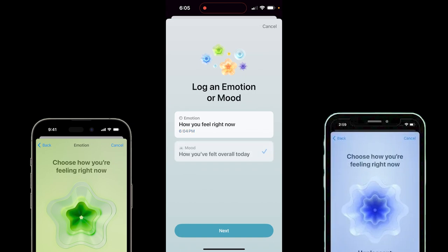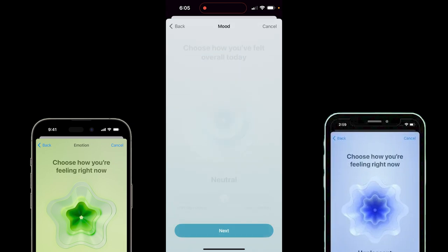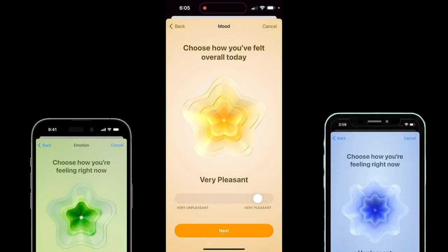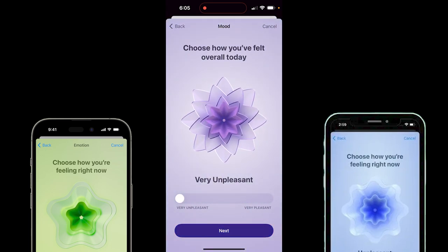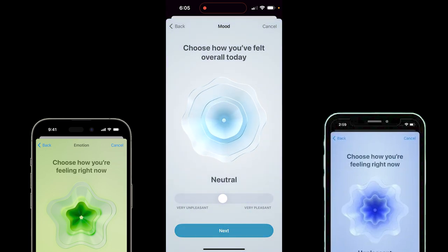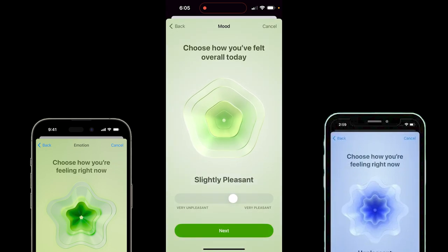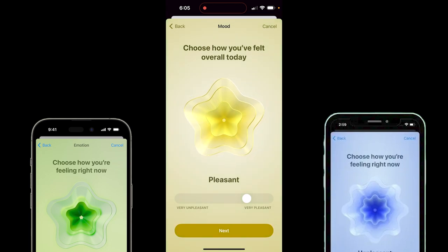I'm going to click on Mood and then click on Next. I'm going to use this slider — today I've had an okay day, but I'll show you the different styles. You can go from very pleasant all the way down to very unpleasant. Hopefully it doesn't alert the authorities either way, but I'm going to go with pleasant. So I've had a pleasant mood today.